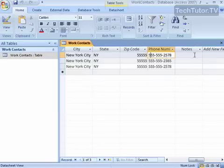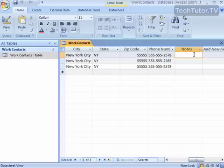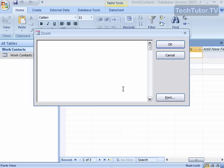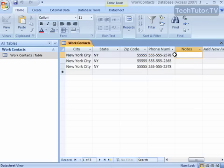This is a very good feature to use when you have set a memo data type, giving you a notes section. That way you can add a couple paragraphs of information without having to keep scrolling over while you're in your datasheet view.